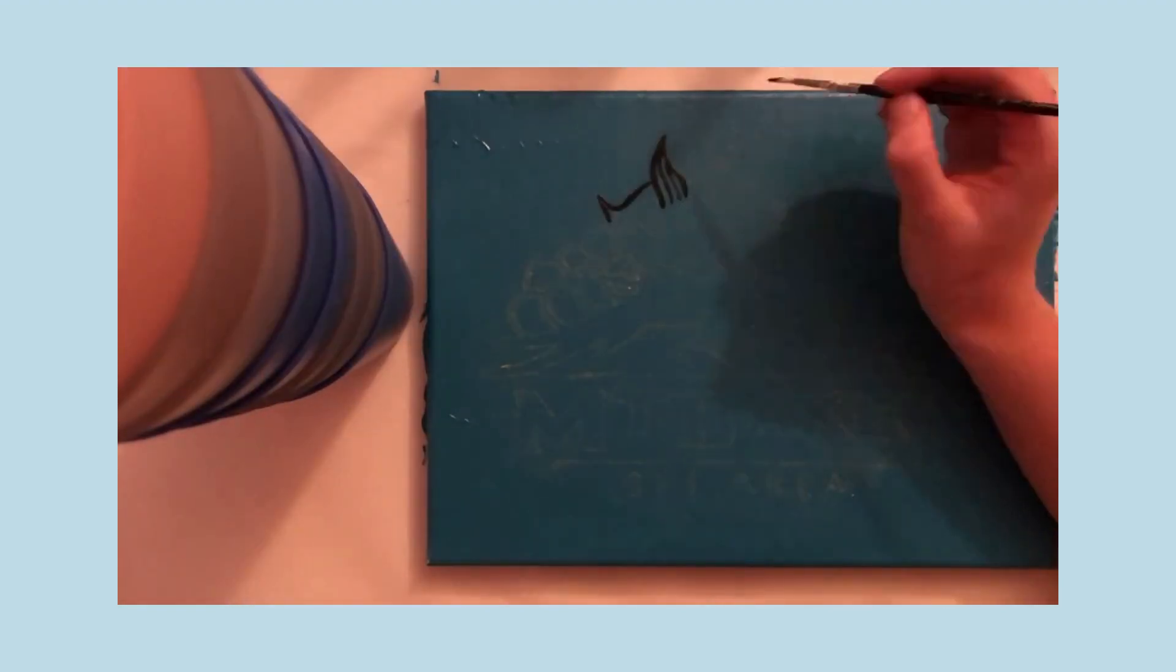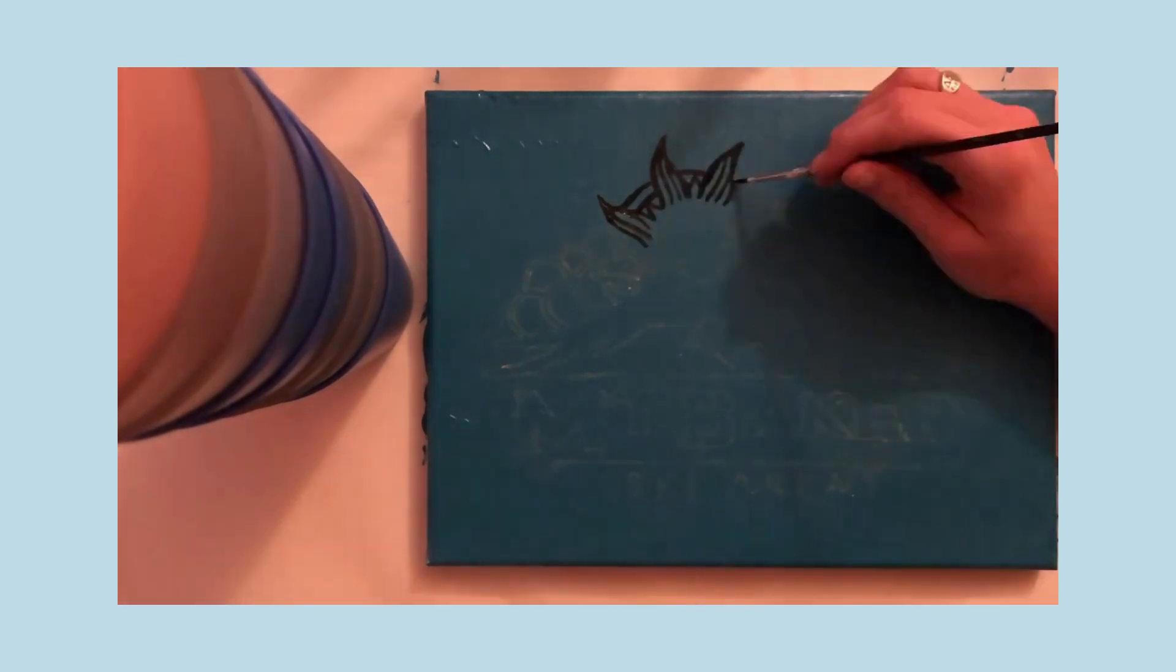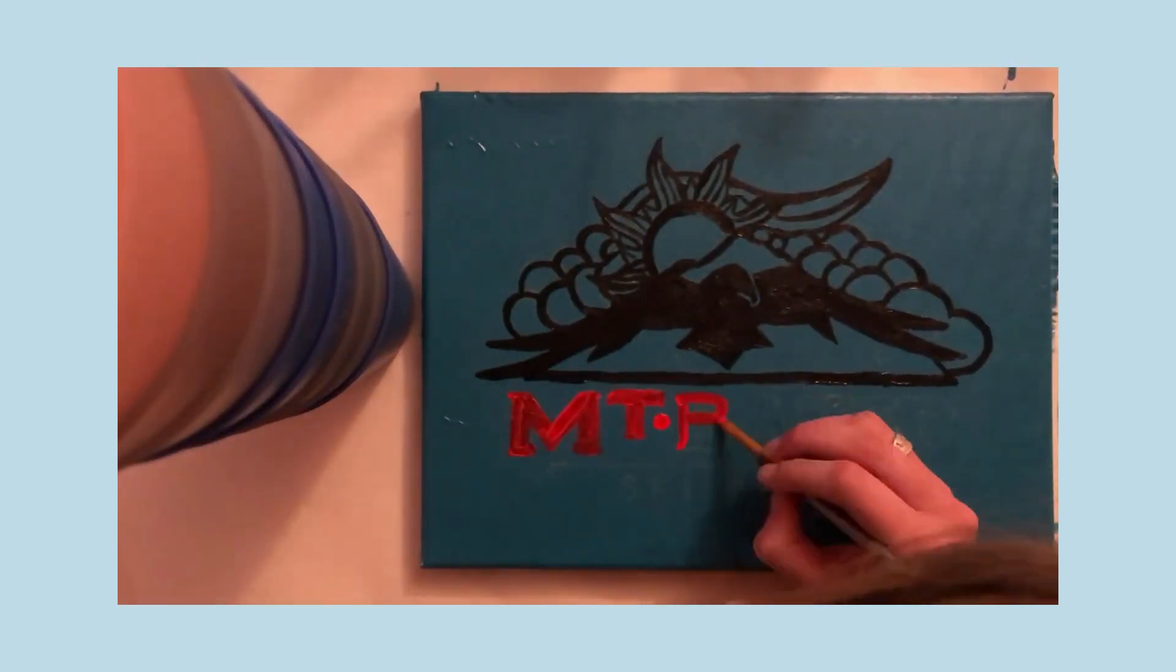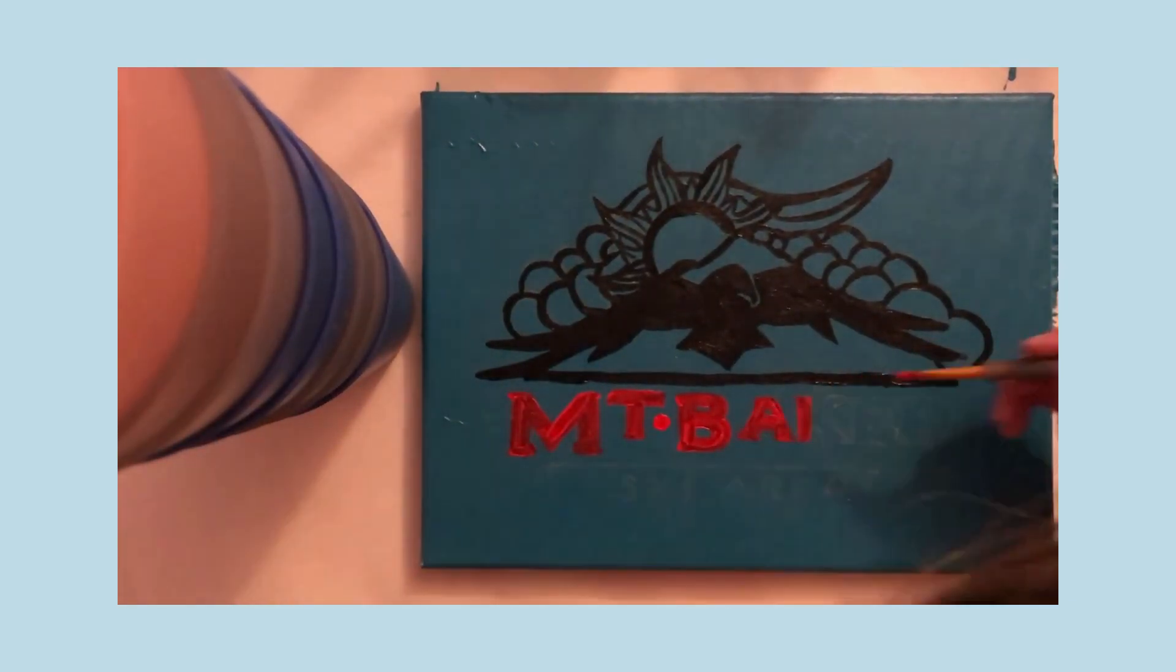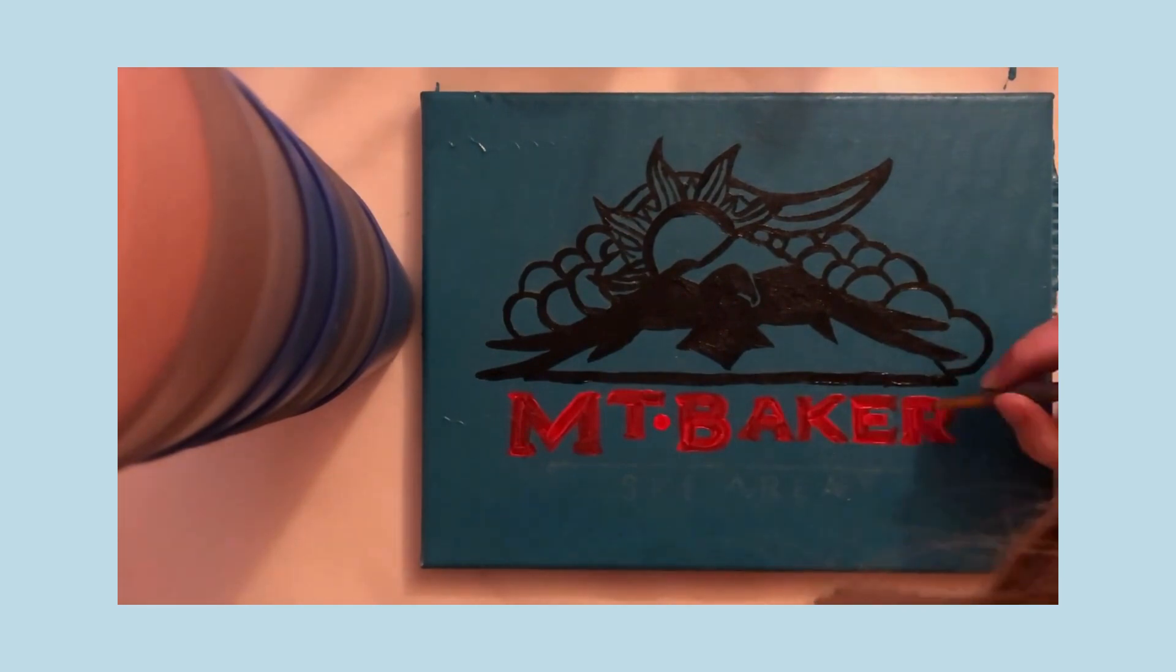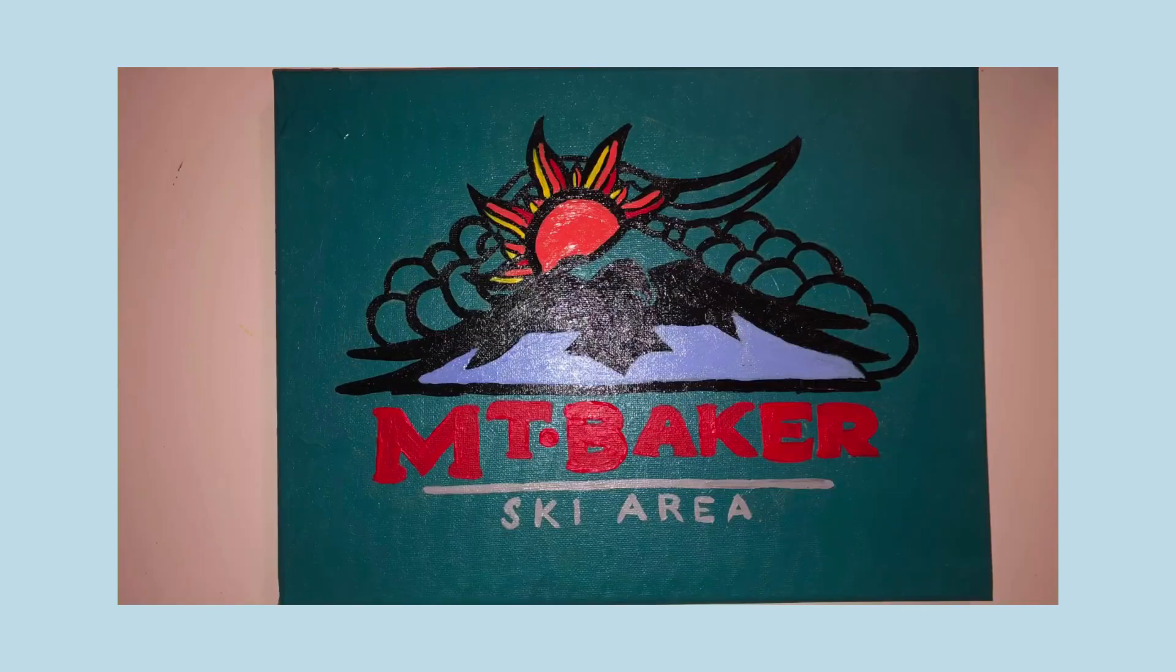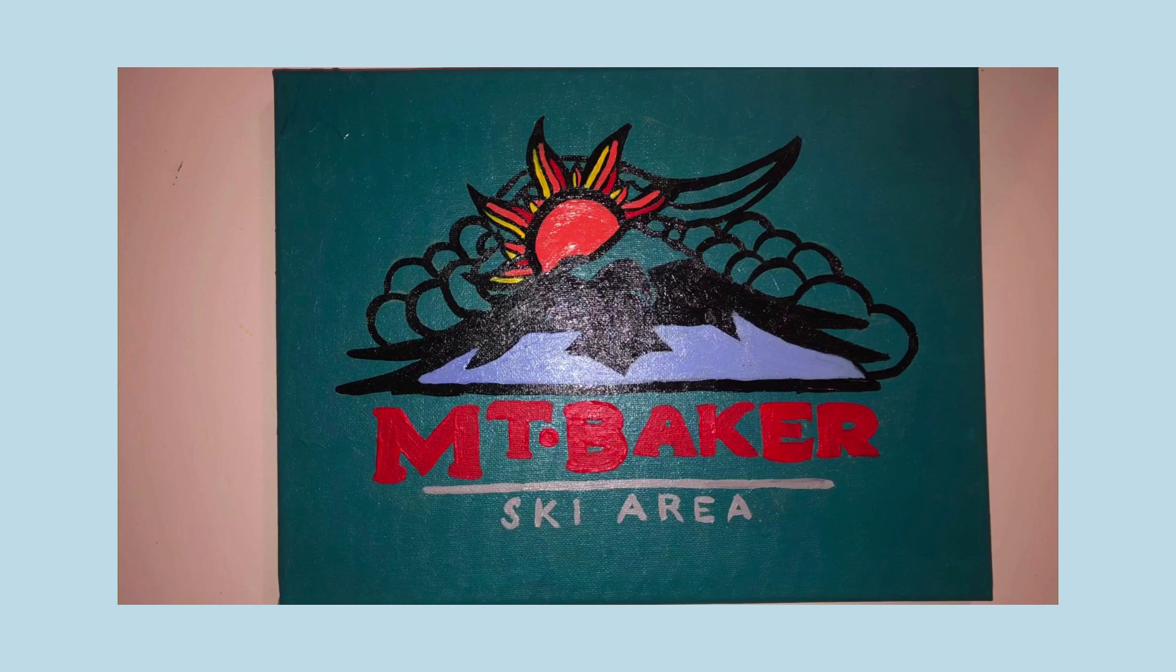So once you take your paper off, you should have a light chalk outline of the logo and then you can just go ahead and paint it however you want. As you can see here, I tried to match the colors, but you don't have to. And ta-da! You should have a beautiful finished project by the end of this process.